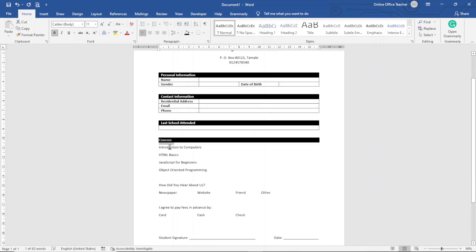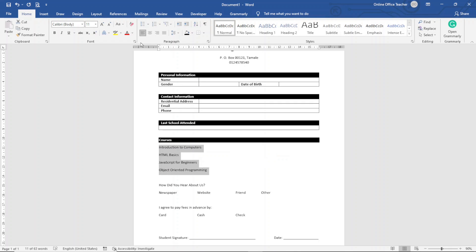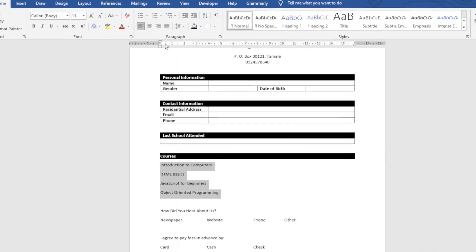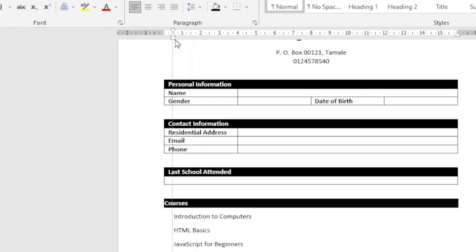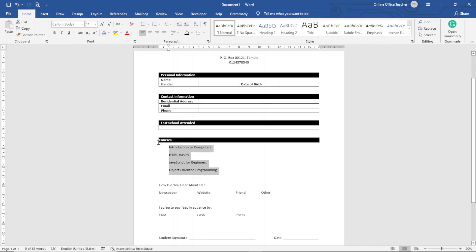Next I want to add checkboxes in front of the course names so students can select their desired courses. To make room, I highlight all the course text, then go to the ruler at the top and drag the bottom indent marker inward to about 1 inch, pushing the text in.